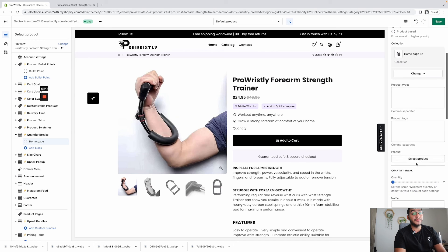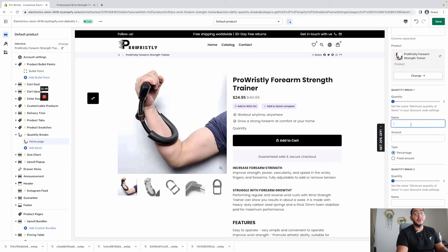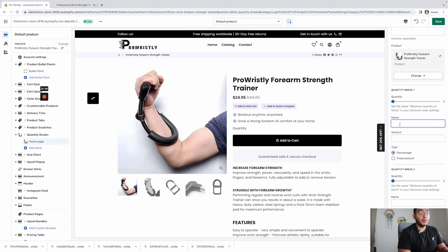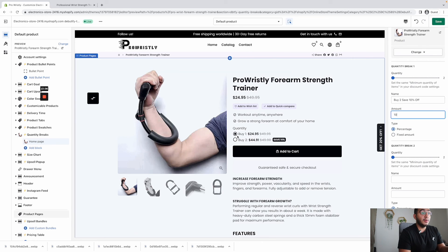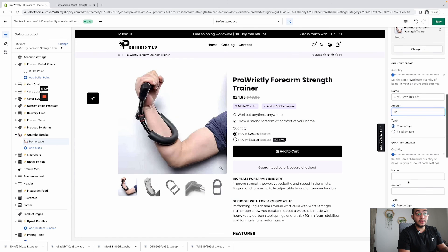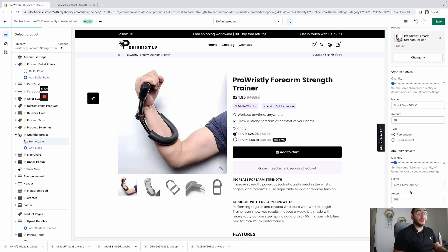Whenever you're using any of these add-ons, make sure to select the collection or products you want to activate this for — you can have different templates for each product. Select the product and then set up your quantity breaks. For example, a minimum of two: 'Buy 2, Save 10% off.' It will display in a really nice way — Buy 1, Buy 2 — and then I can add more, like 'Buy 3, Save 15% off.'